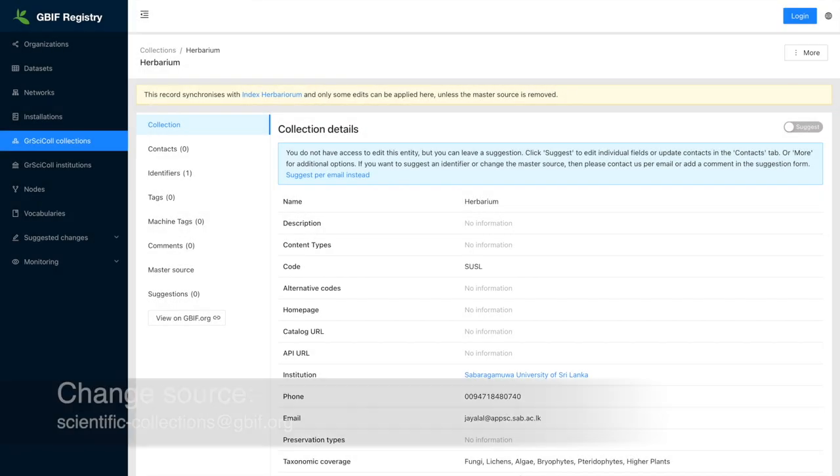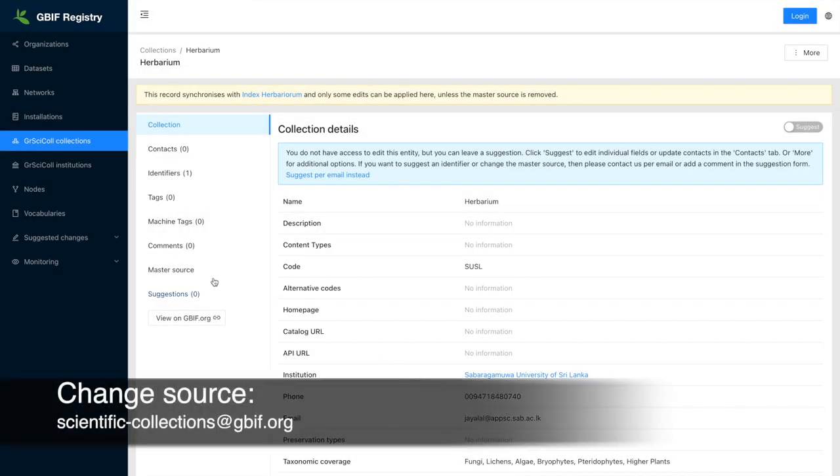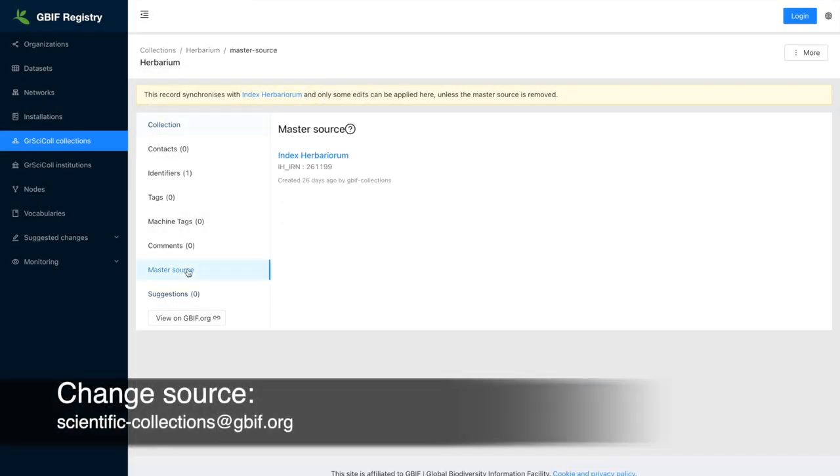If you would like to remove, change, or add the source for a given entry, please notify us at scientific-collections at gbif.org. We will make the change for you or make you an editor on behalf of your institution if you have a GBIF account.